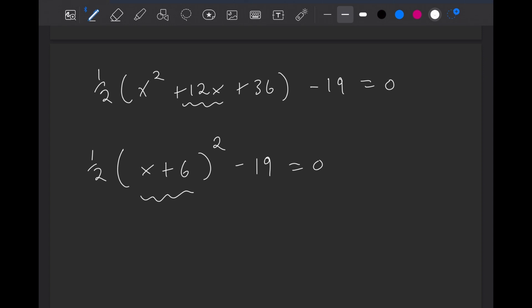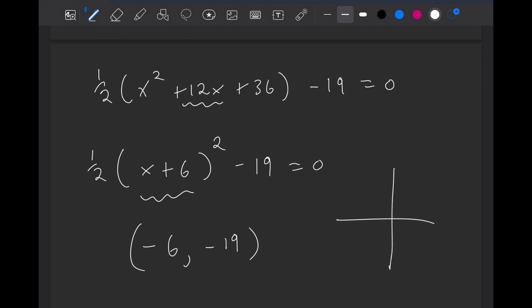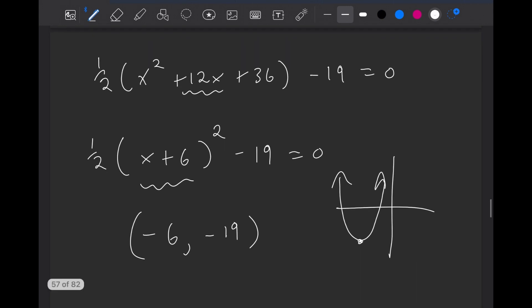This tells us that the vertex of the parabola is going to be at minus 6, minus 19. So basically the parabola, if you were to draw a rough sketch, would be something like this, with a stretch of one-half. You can also solve for the x value by moving the 19 over, then solving for x by multiplying by 2, square rooting, and then subtracting by 6.